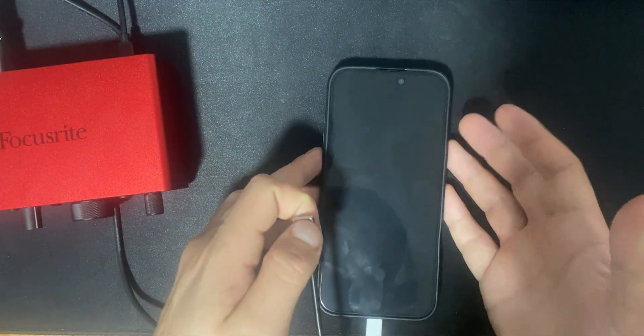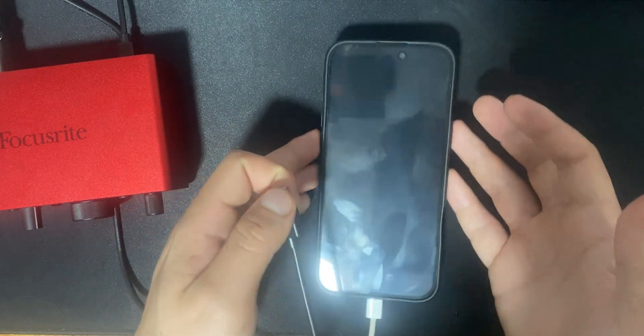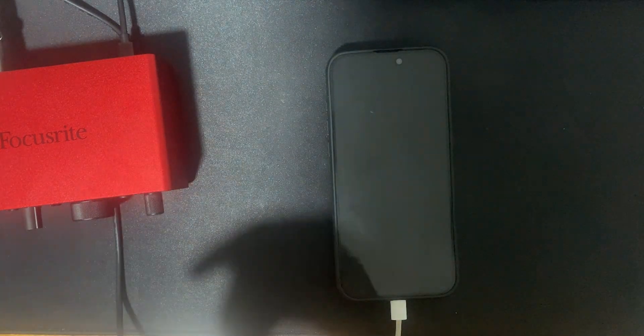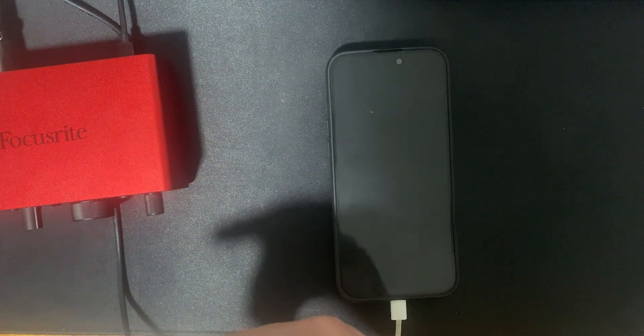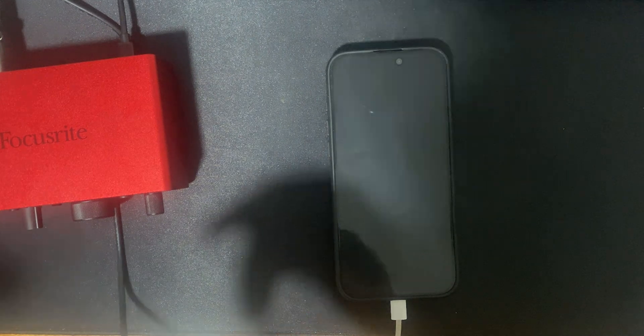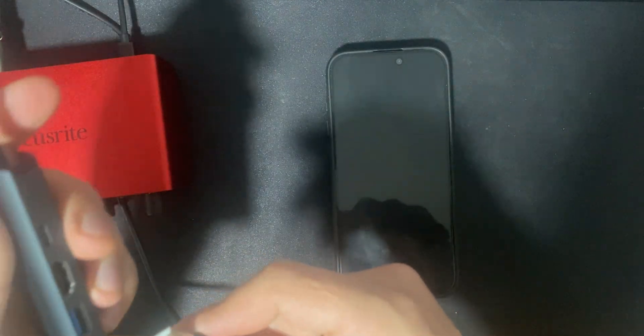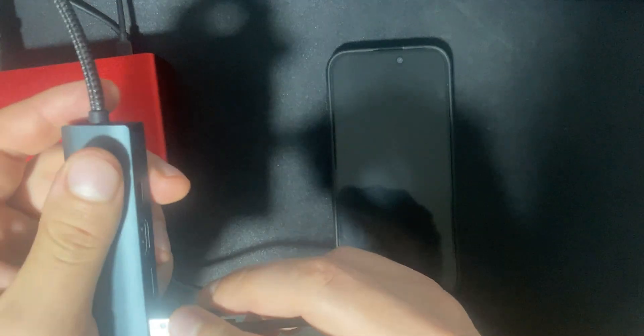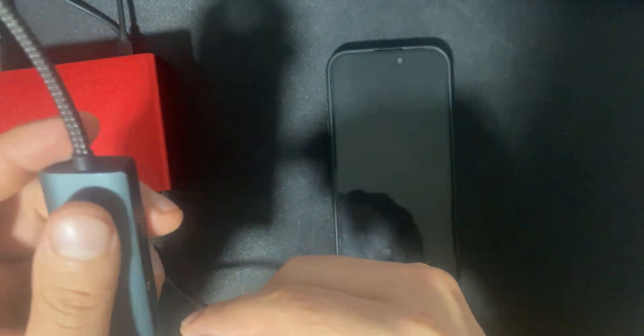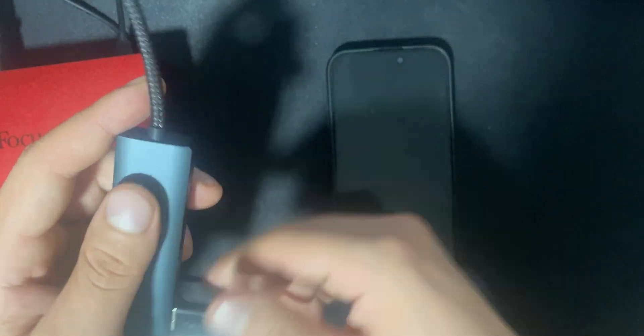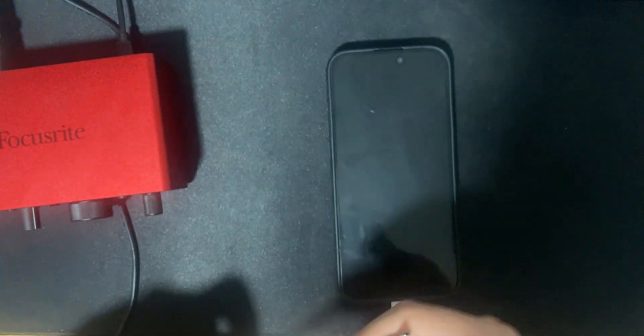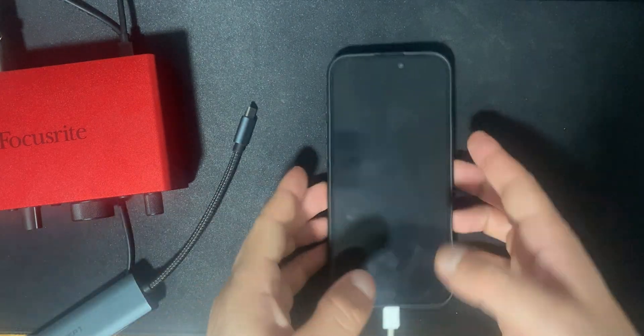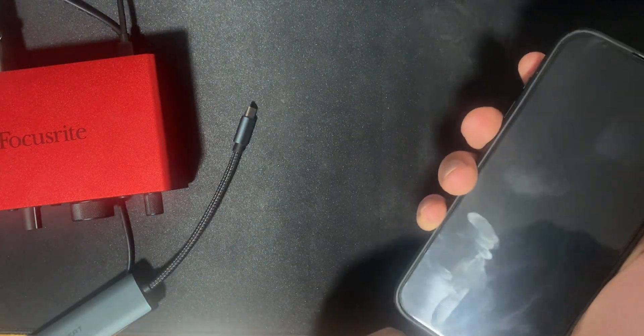So I'm just going to plug this USB here in this hub, and then I'm going to plug the end of this into the iPhone.